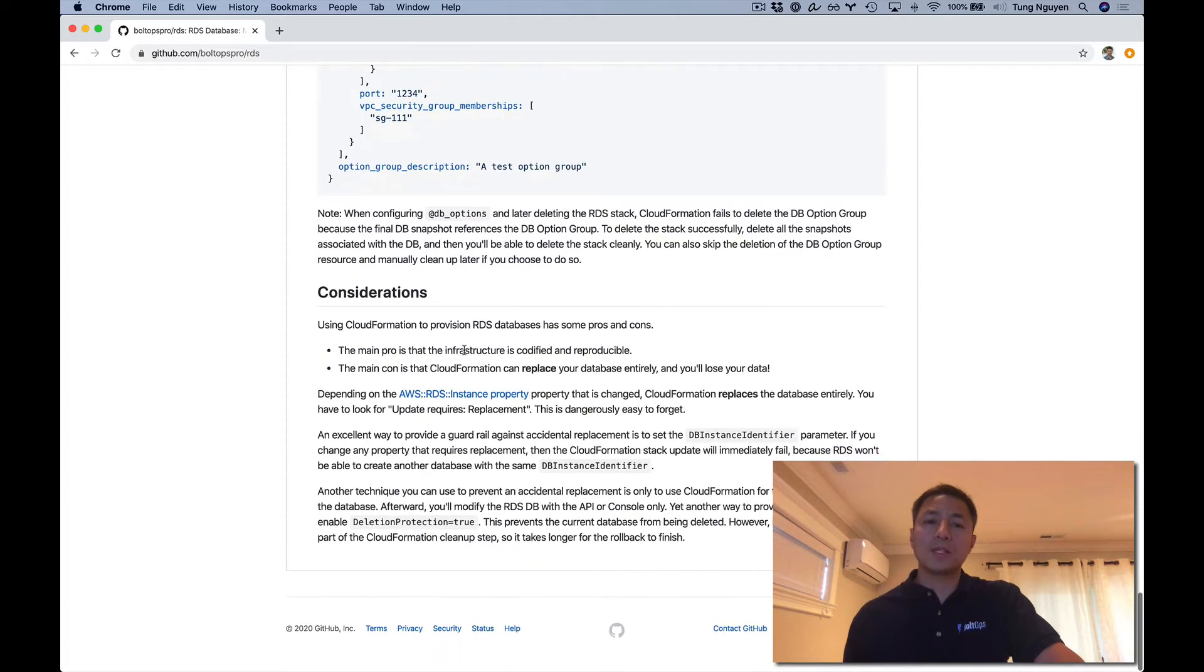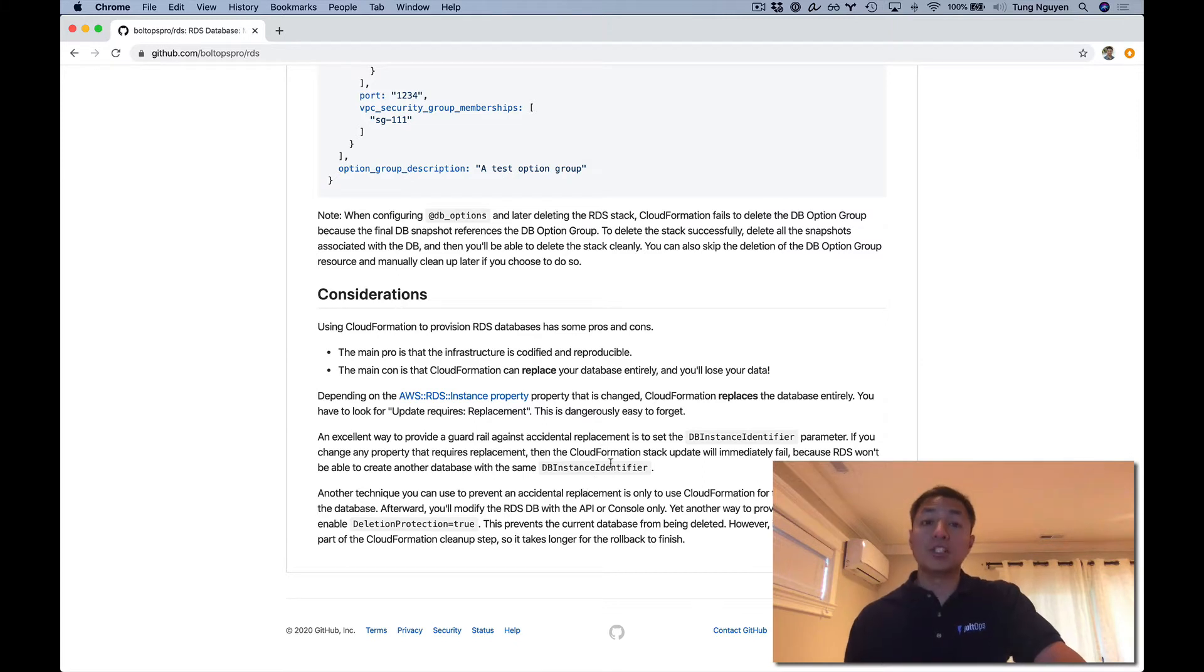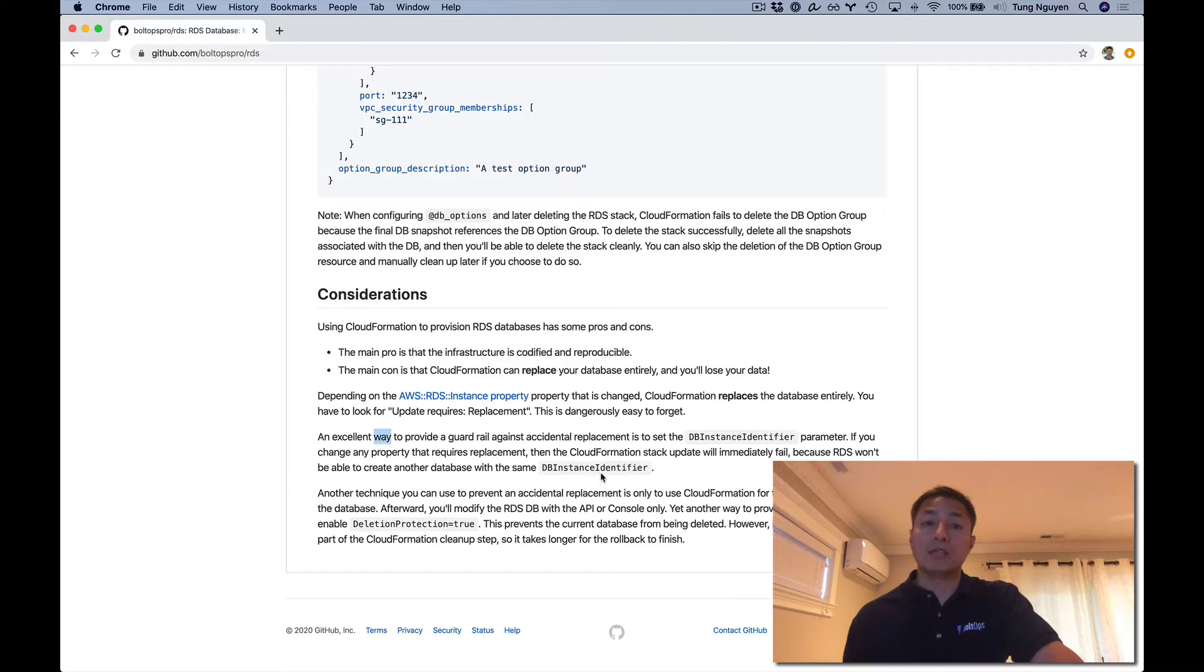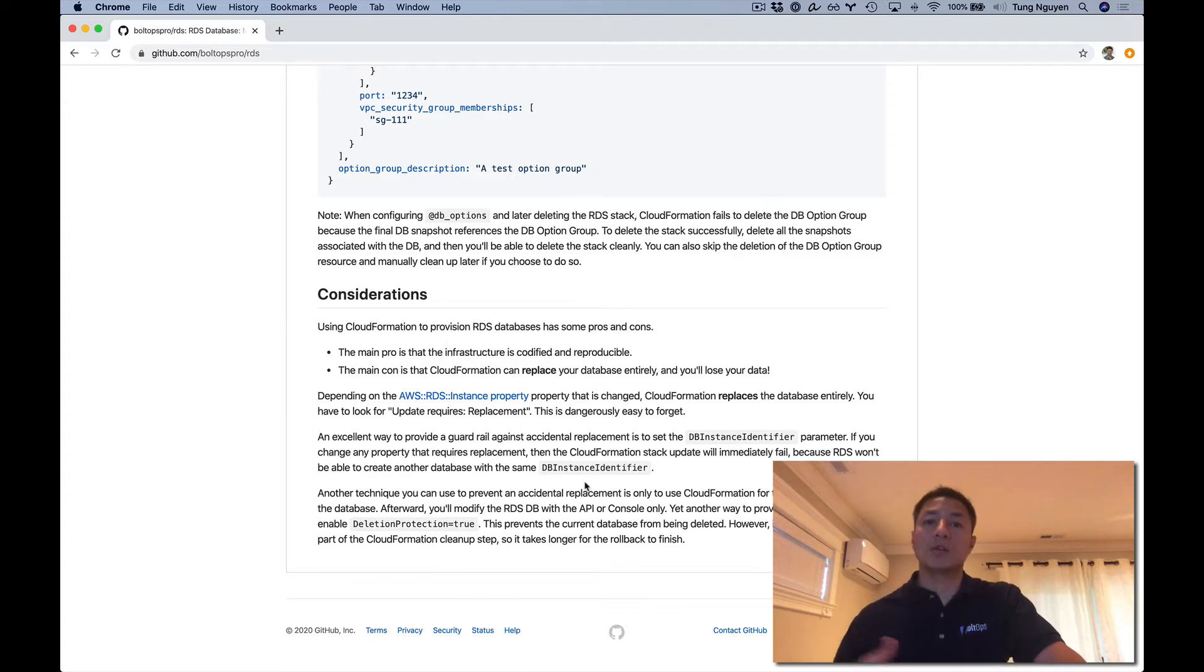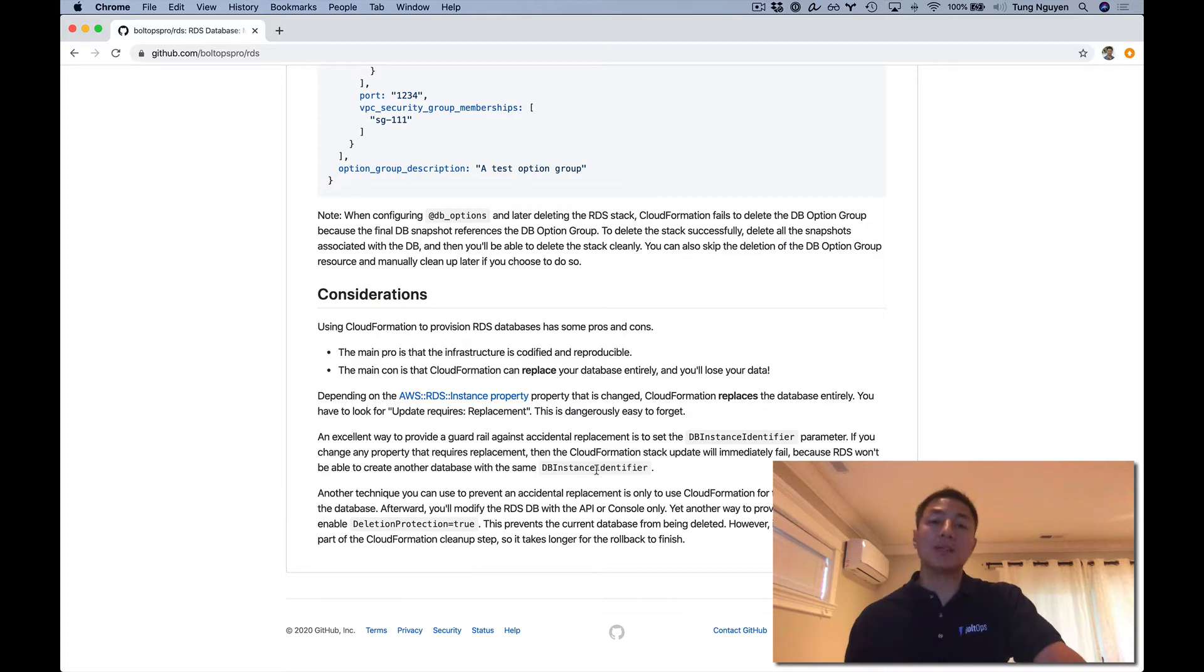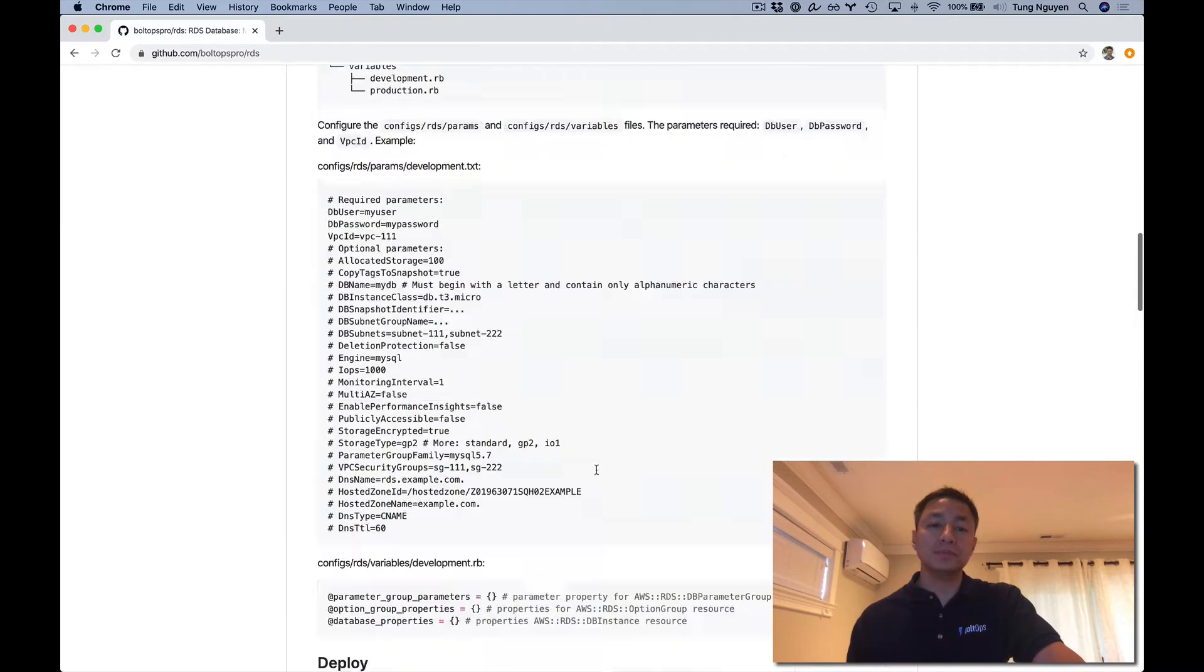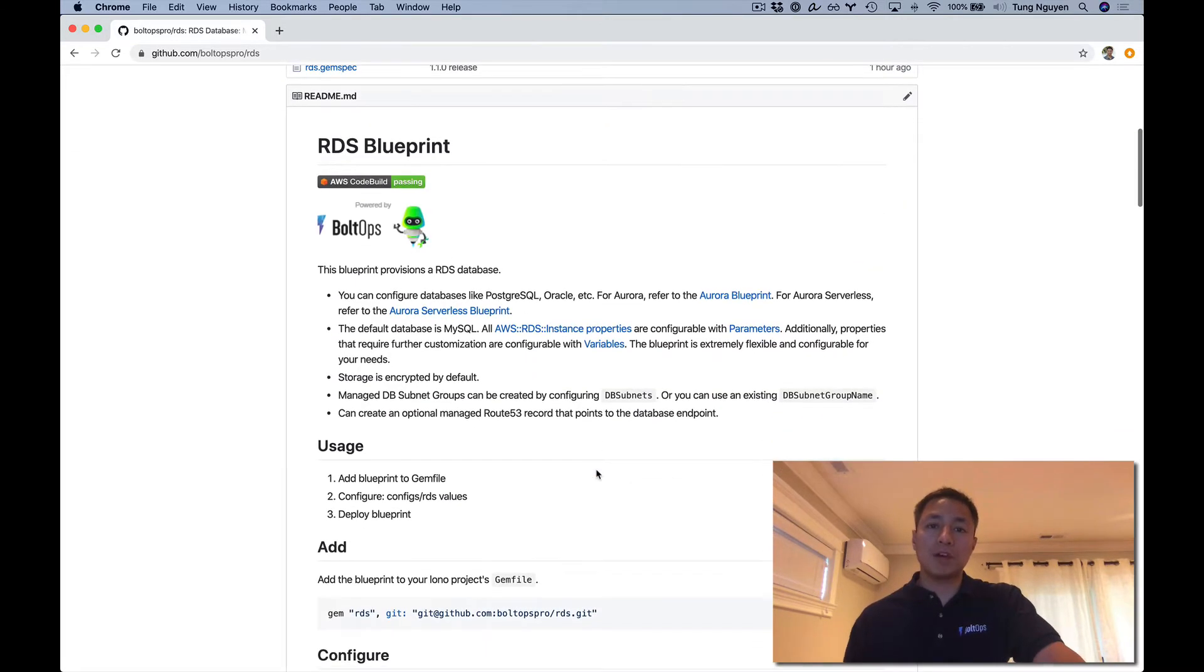There are some considerations with launching a database via CloudFormation. I would say for an additional guardrail, set the DB instance identifier so you don't accidentally replace your database instance. Instead, it'll try to create another database with the same DB instance identifier and immediately reject, establishing the behavior you might want. But it depends on what you need to use it for. So I've covered the readme, let's jump into the demo.